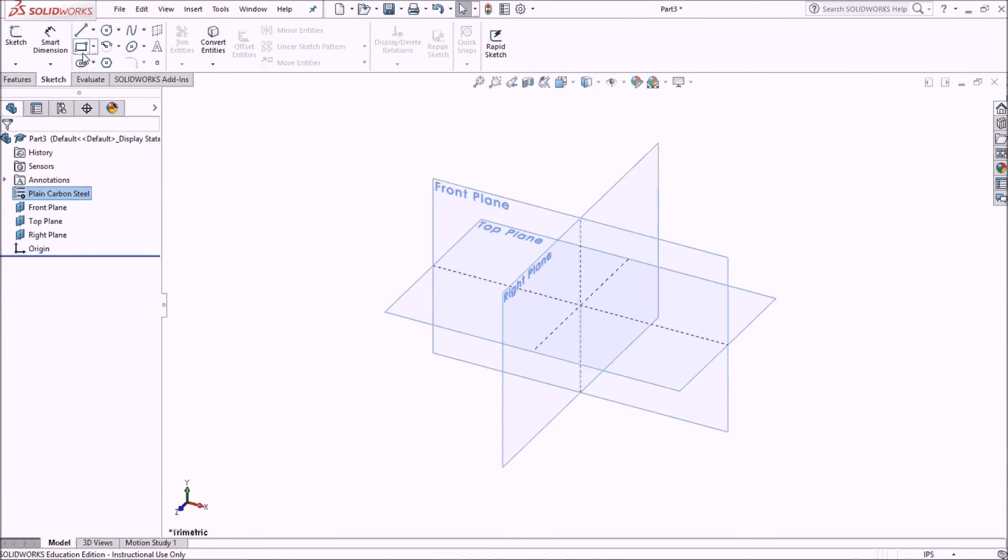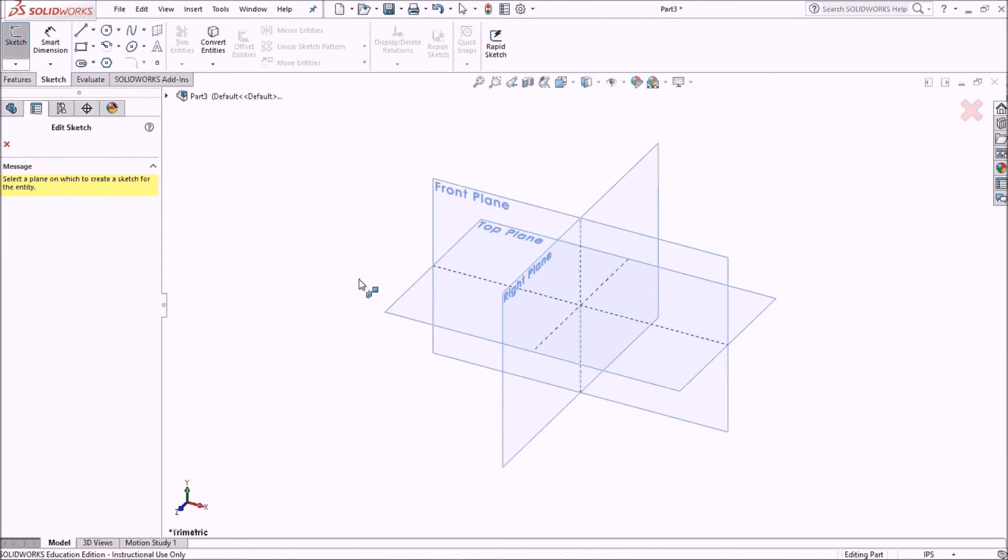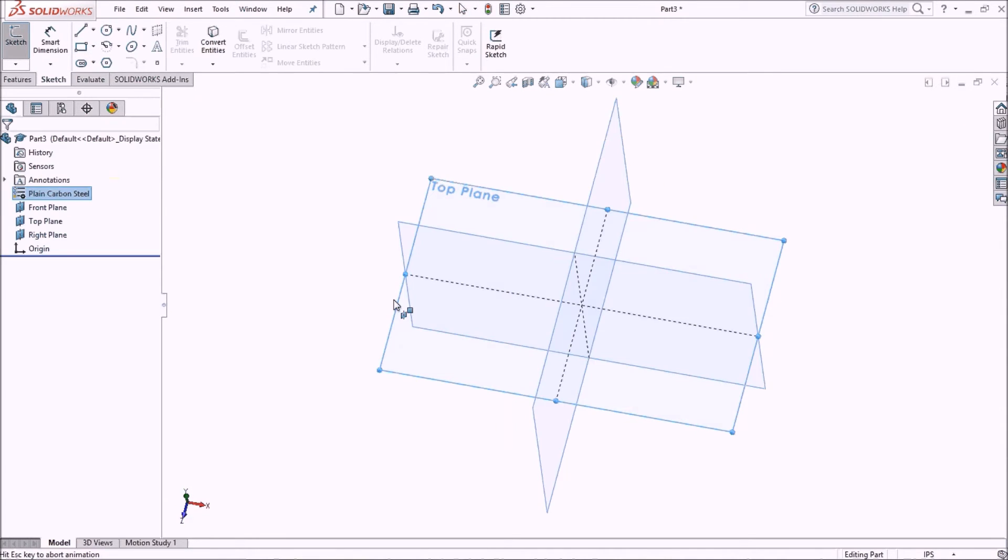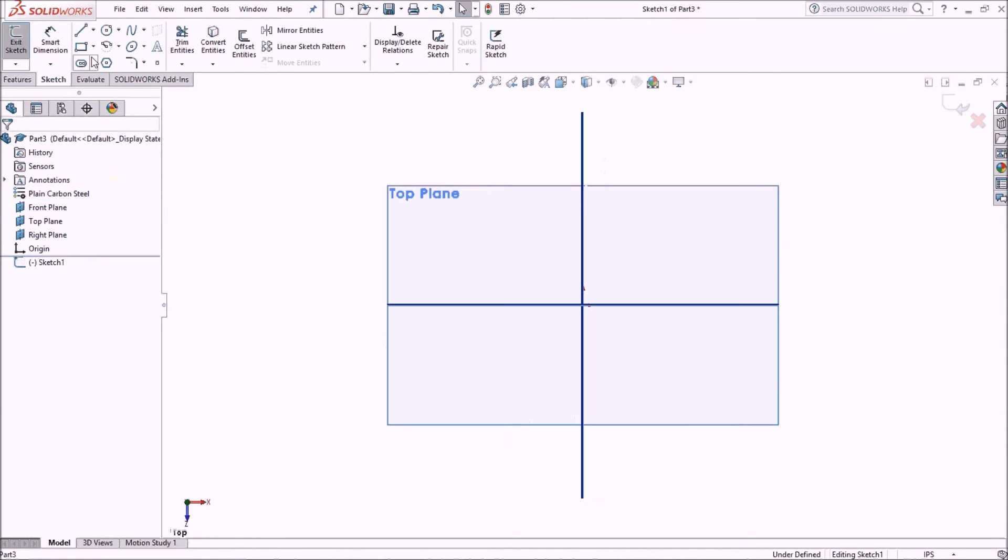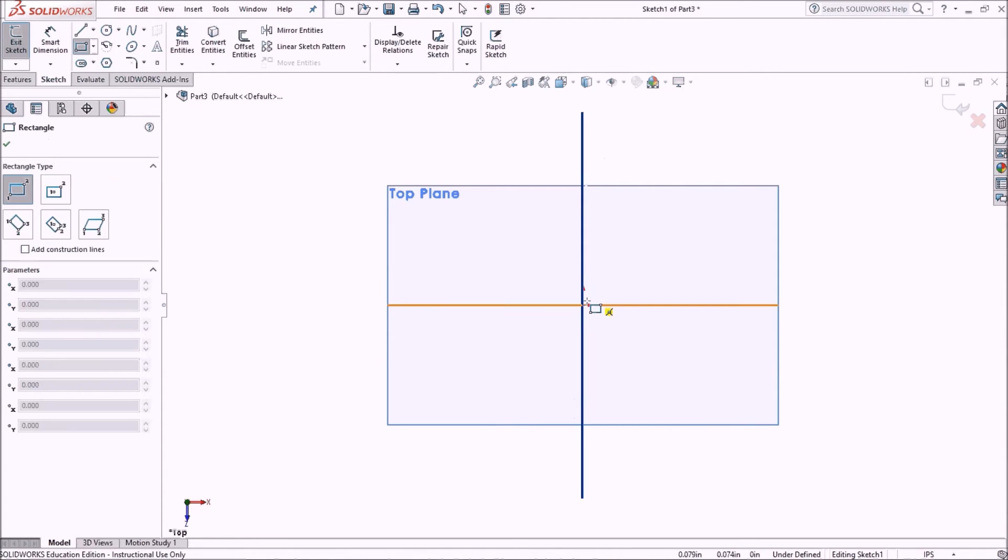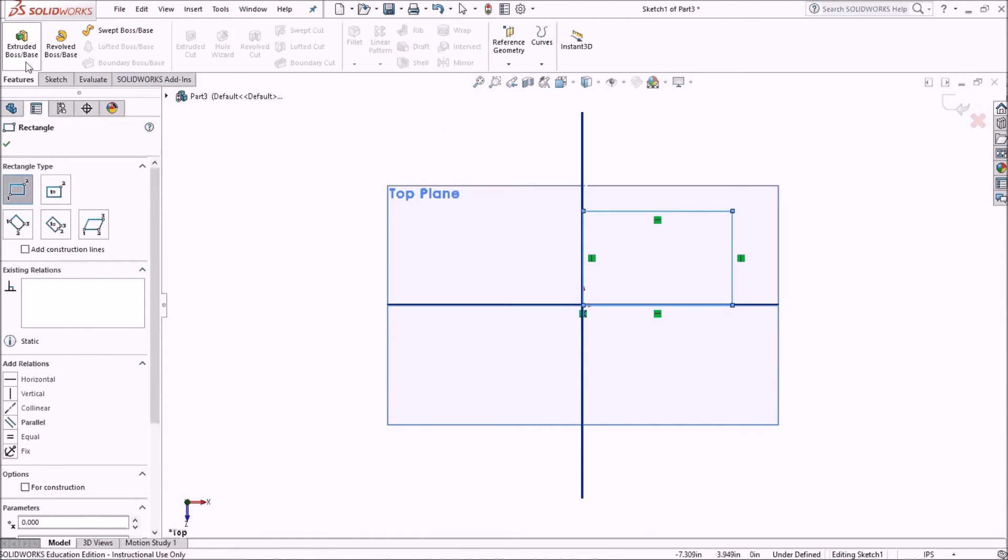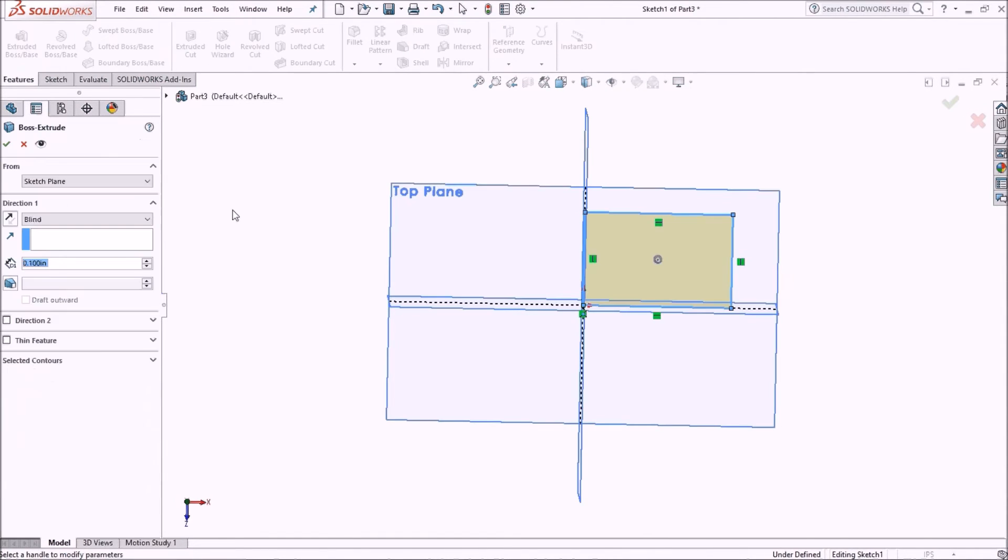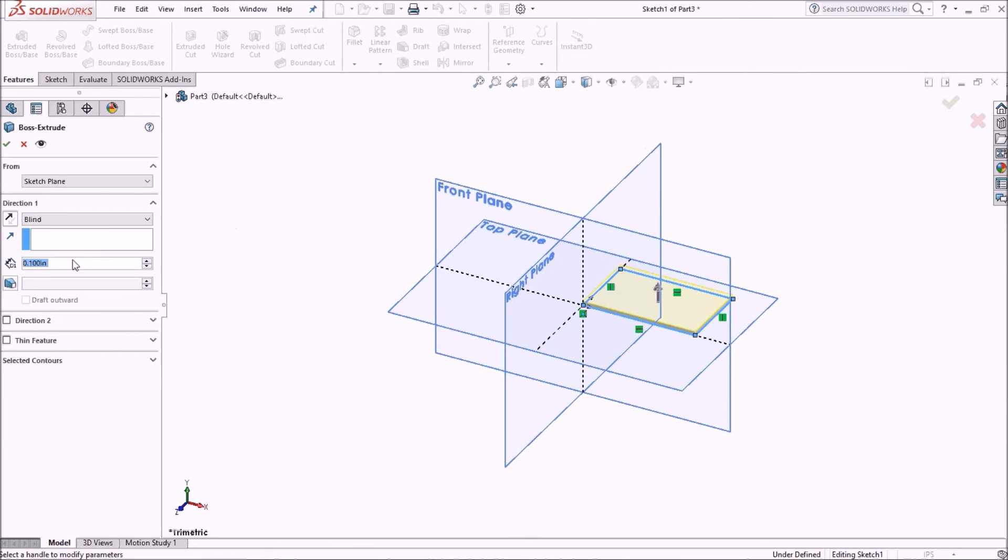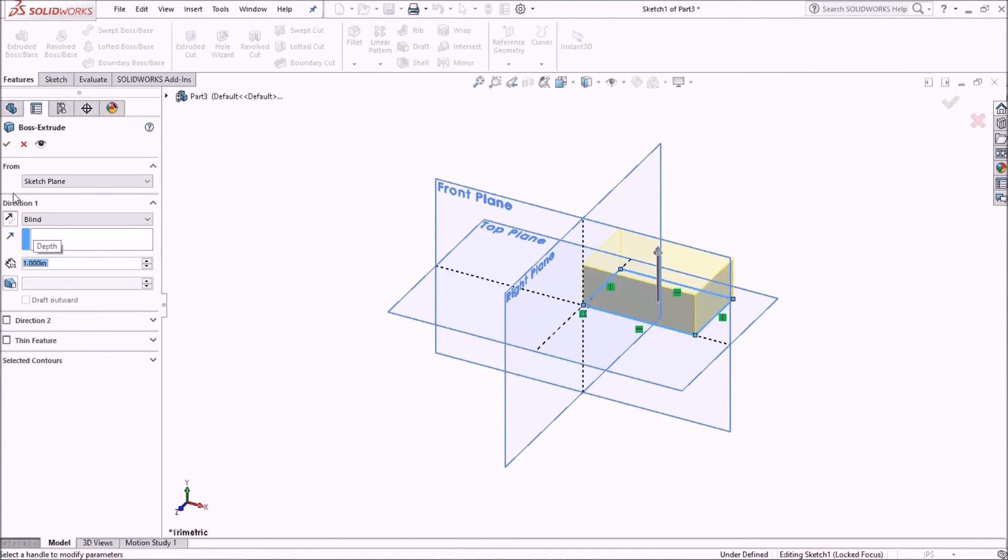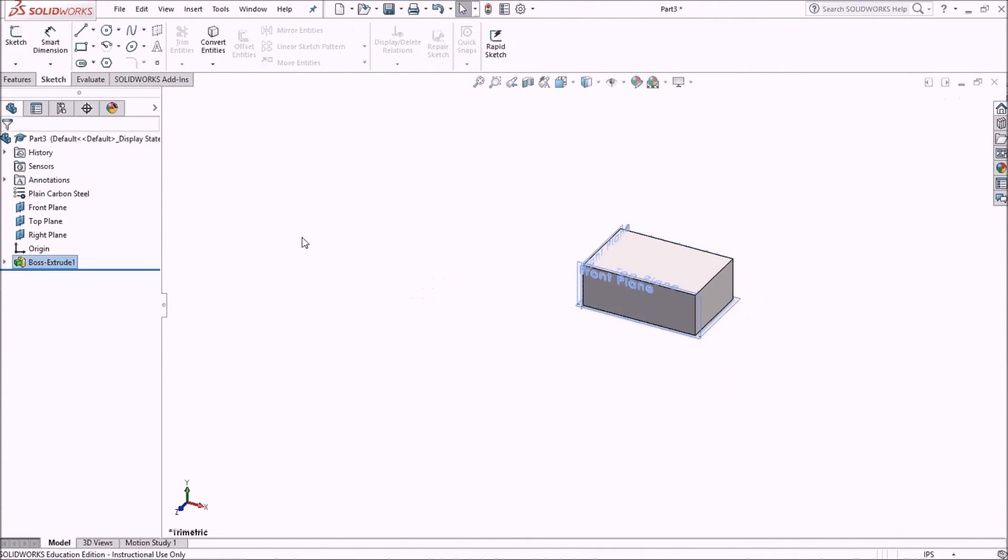And then I will just make a very simple part. I'll start off with a sketch on the top plane. And I will just make this very simple. Won't be even defined. And there is my object.